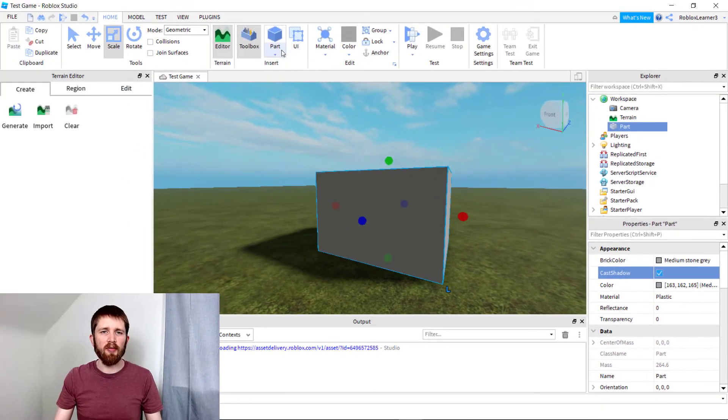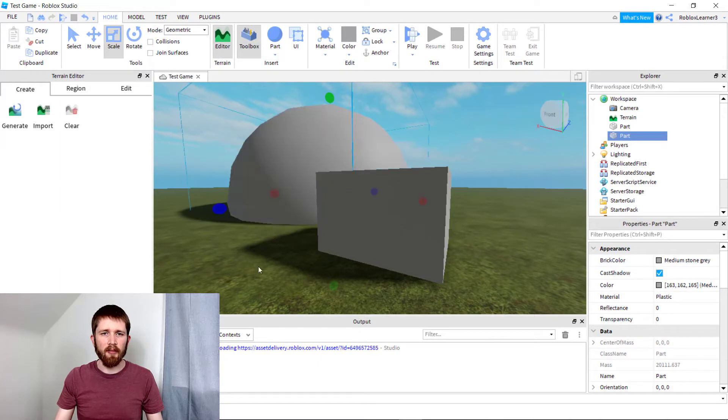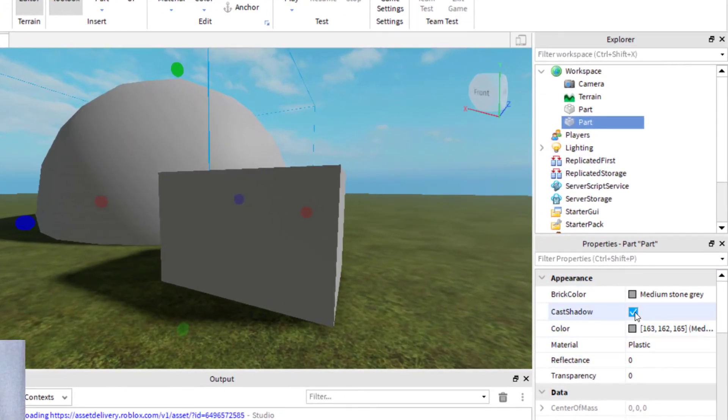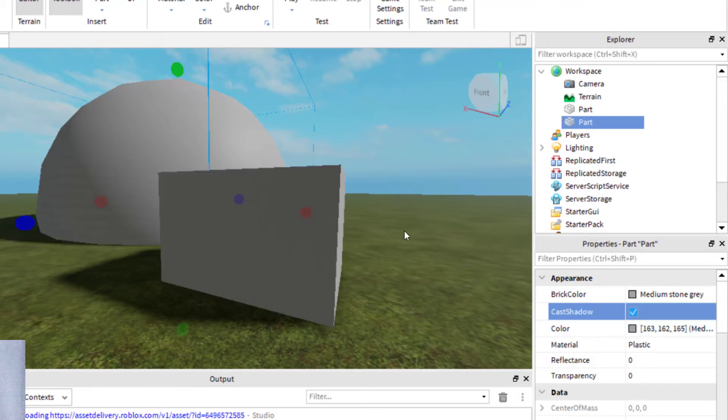You would have to do this for each part that you insert in the game. So if I insert a sphere, I have to select that sphere, same thing, and then click on Cast Shadow. I can do one part at a time.